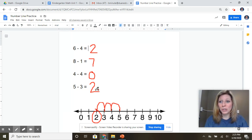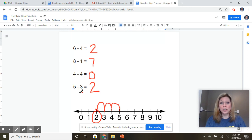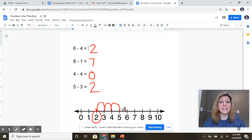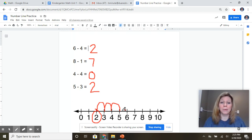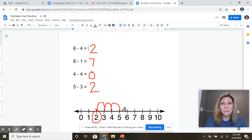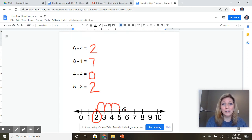And this is a strategy you can use. At home, you can make your own number line. You could ask somebody in your family to make you a number line and you can practice your own subtraction problems. All right, friends, do your best.